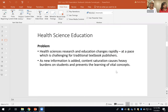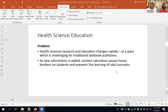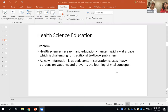Our problem is that because health science research and education changes at such a rapid pace, traditional textbook publishers can't keep up with that change. Those textbooks are updated about every five to six years, and then the information is already out of date before it's published. As new information is added, that content saturation becomes an even greater burden for students, and it can literally prevent them from learning vital concepts because they get lost in the weeds.